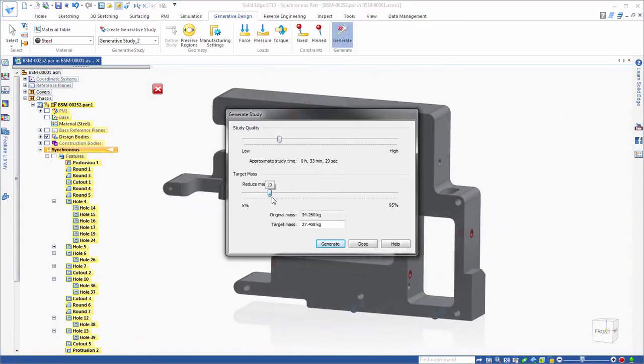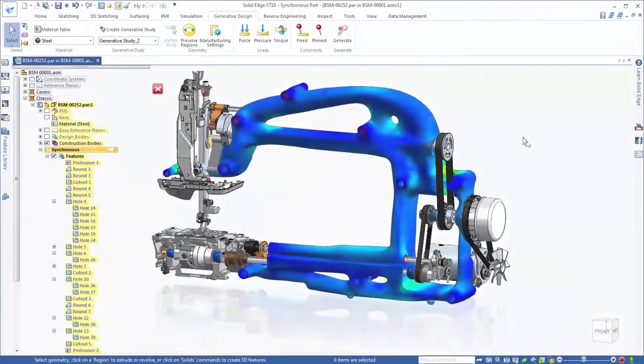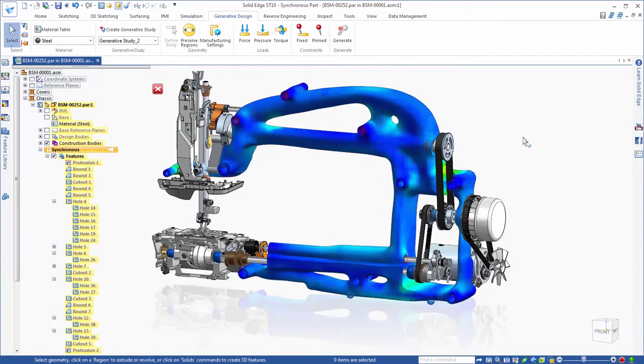You define the design space with keep out areas and a target weight reduction and the software automatically computes the geometric solution.